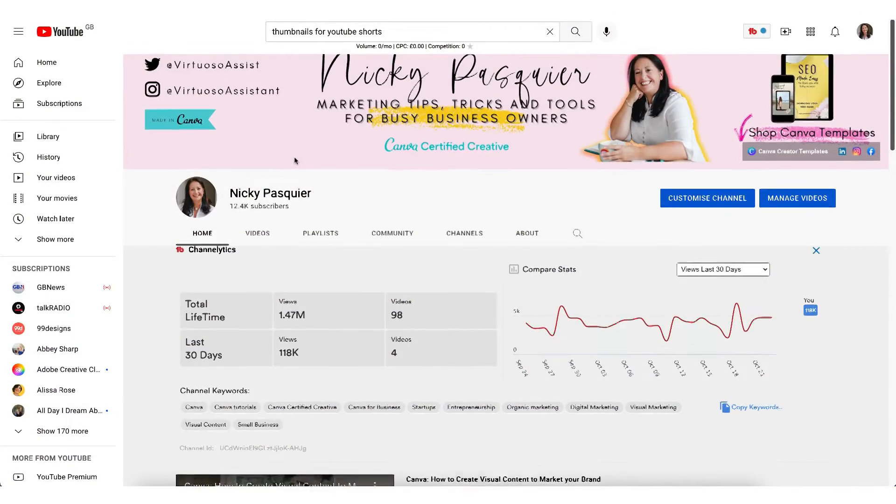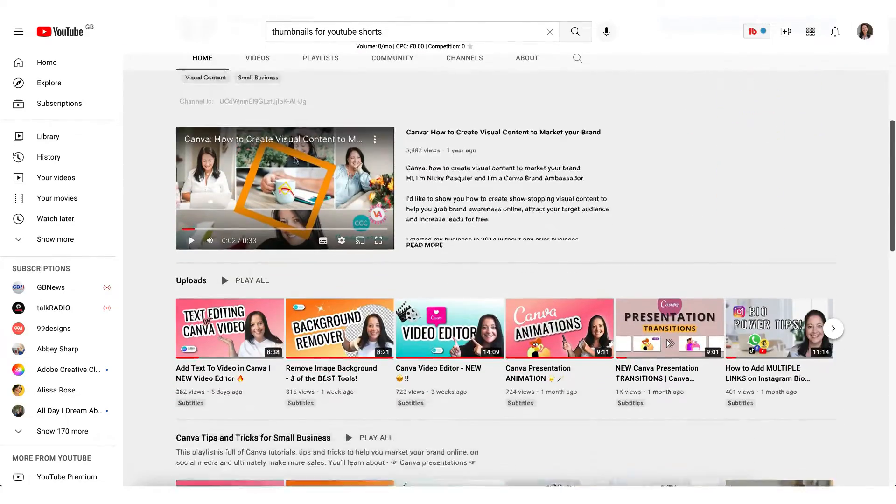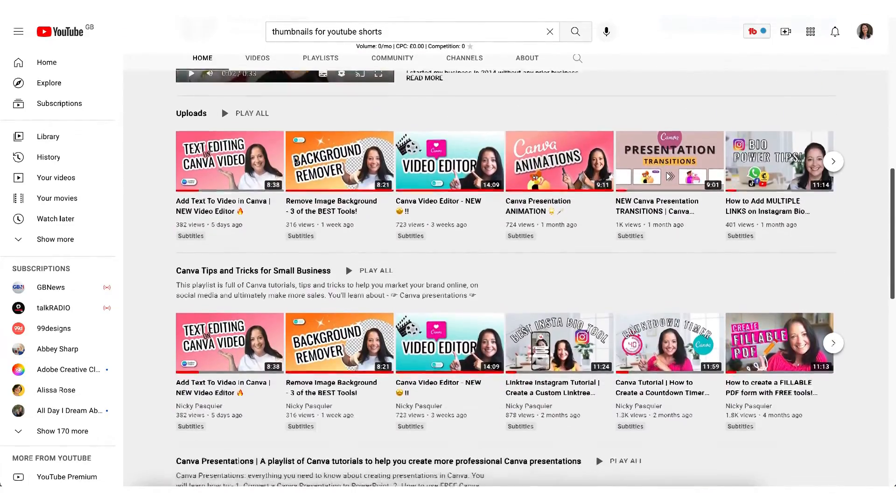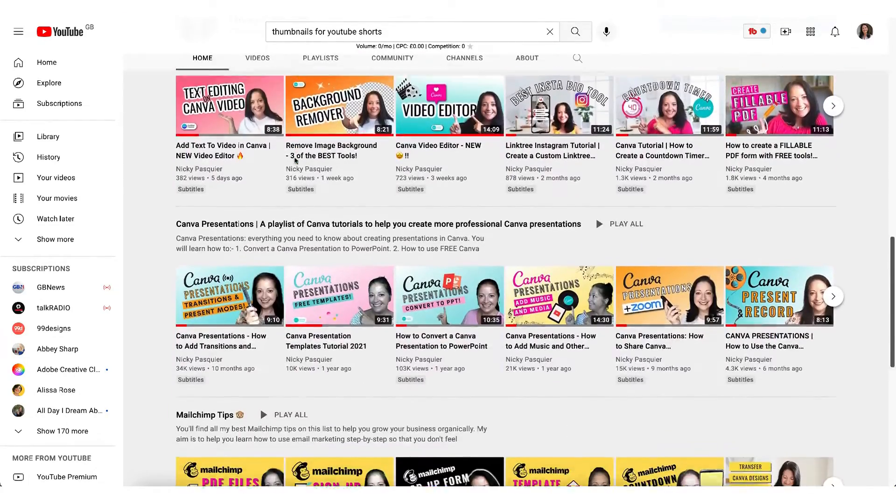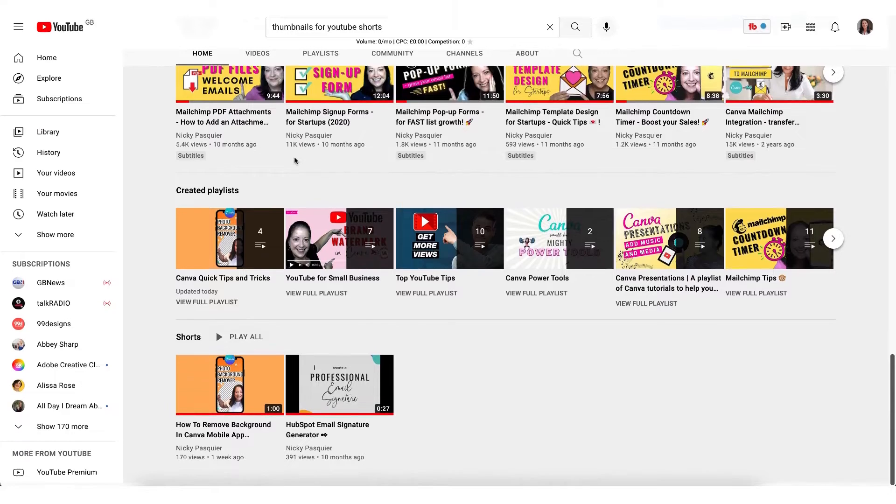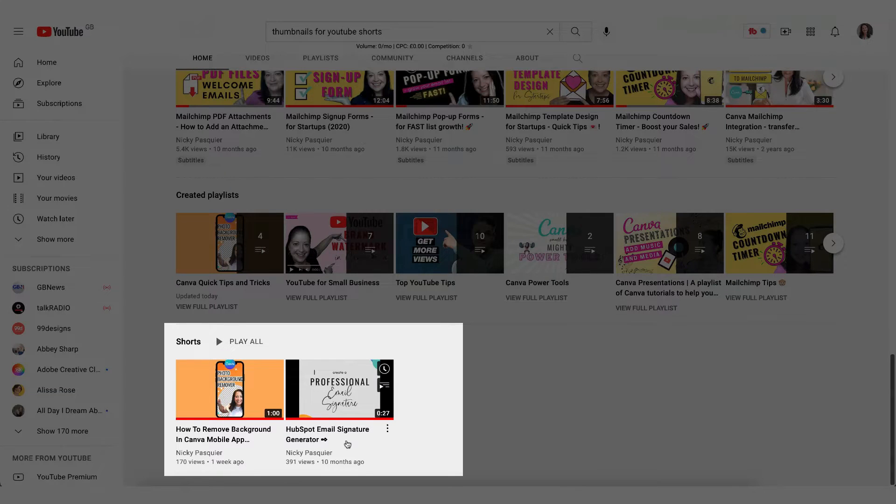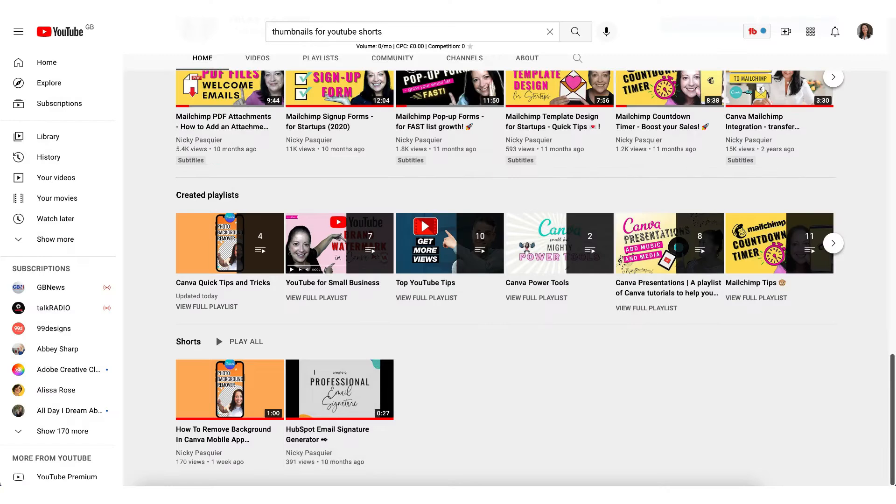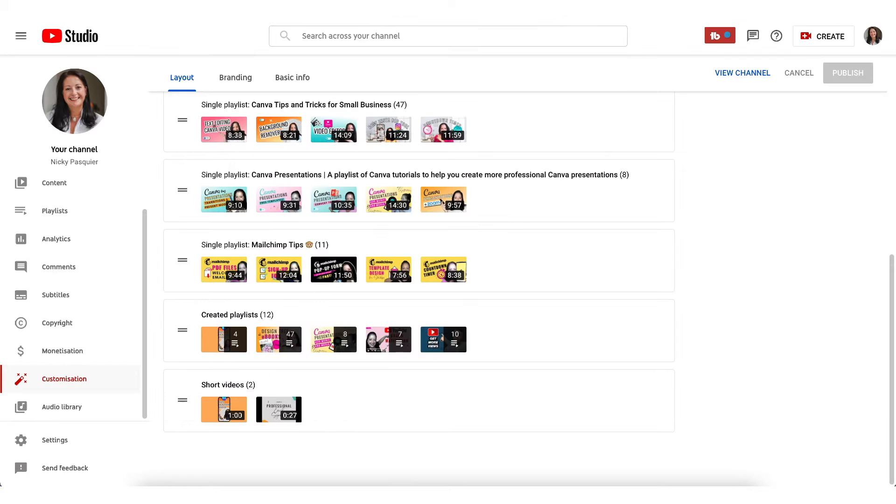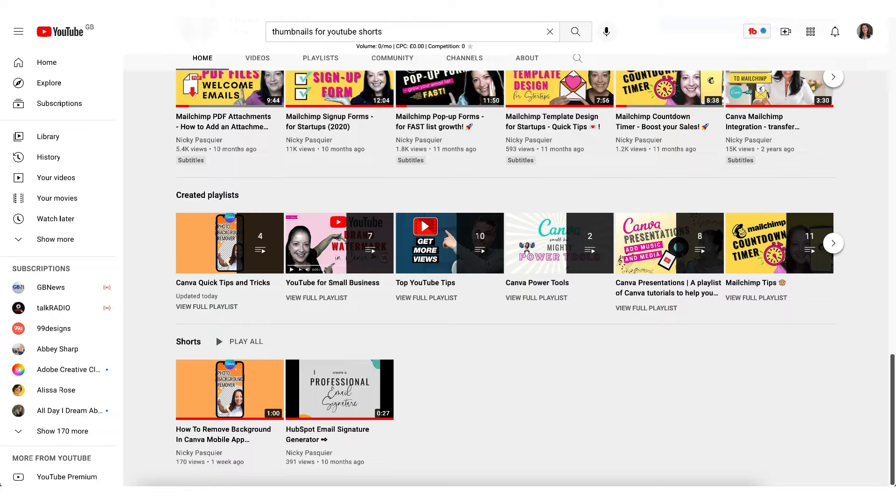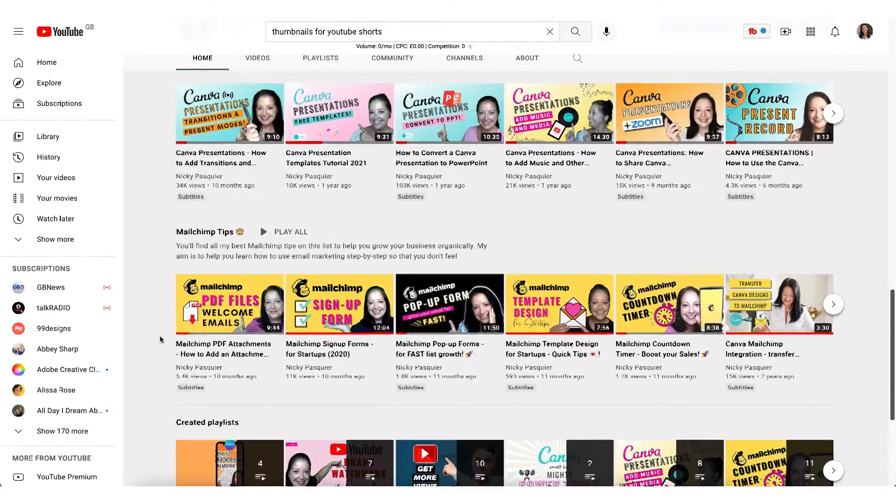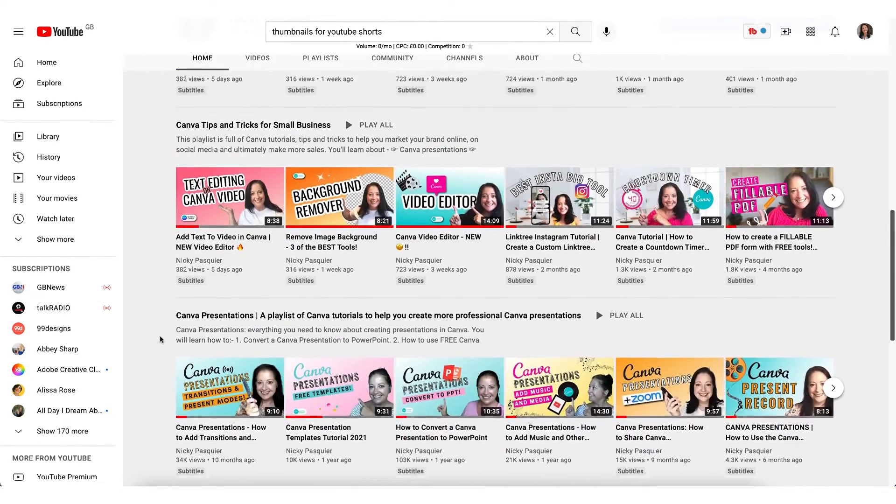When you upload and publish a YouTube Shorts video, YouTube will automatically add them to a specific section on your channel for YouTube Shorts. If I pop over to my YouTube Studio and click on the Customization section, you can see where YouTube creates that particular section right here. As you can see, the thumbnail image on a desktop device is displayed horizontally just like all my other thumbnails.